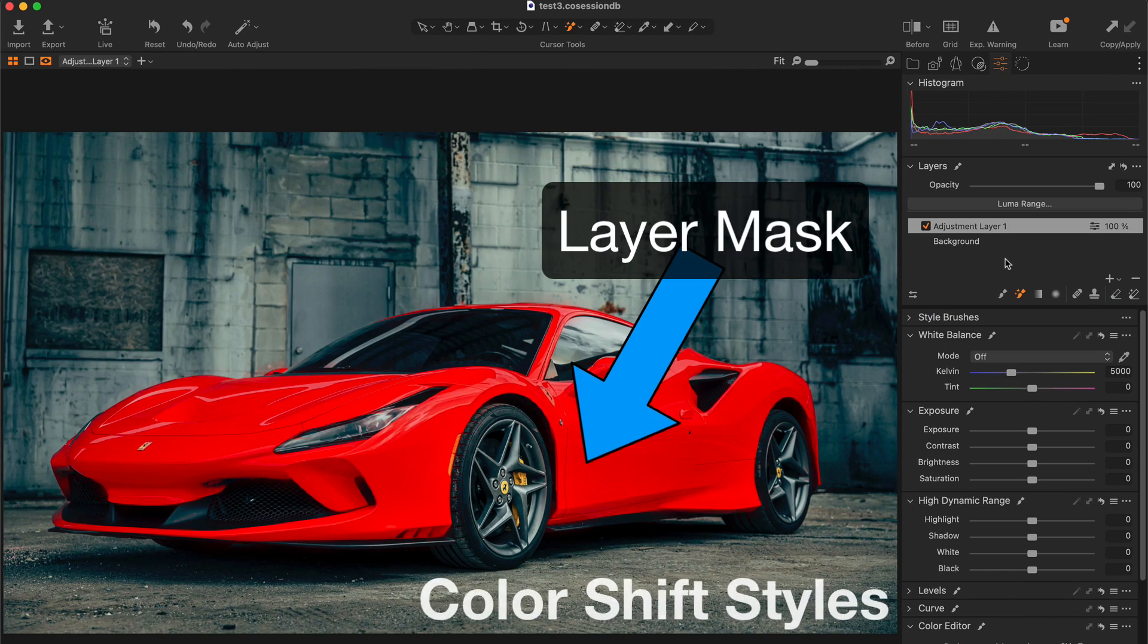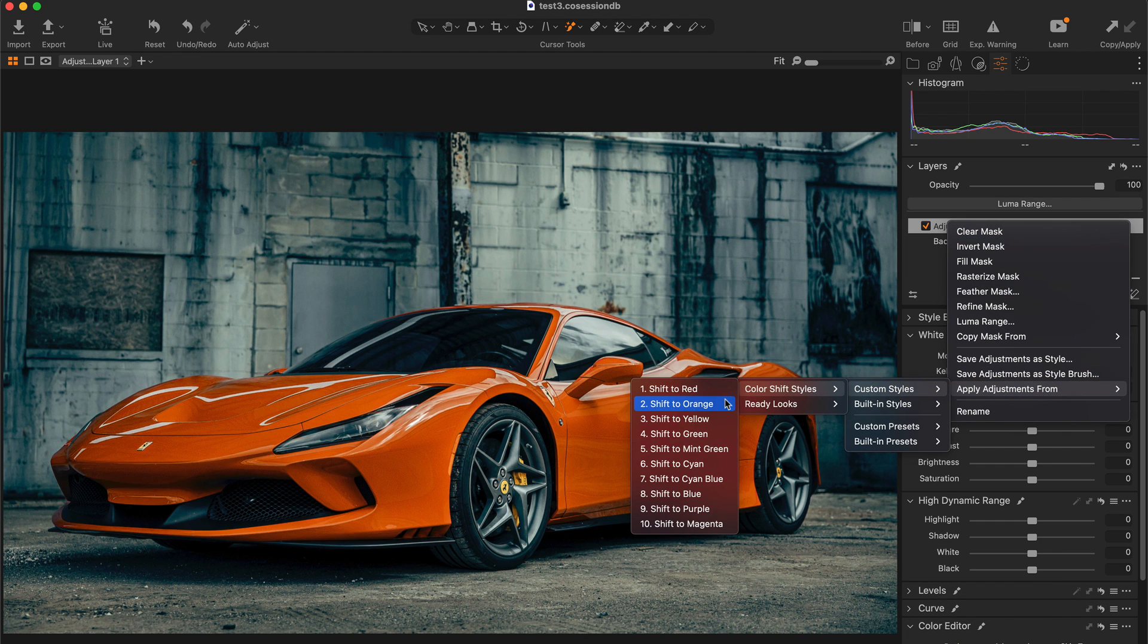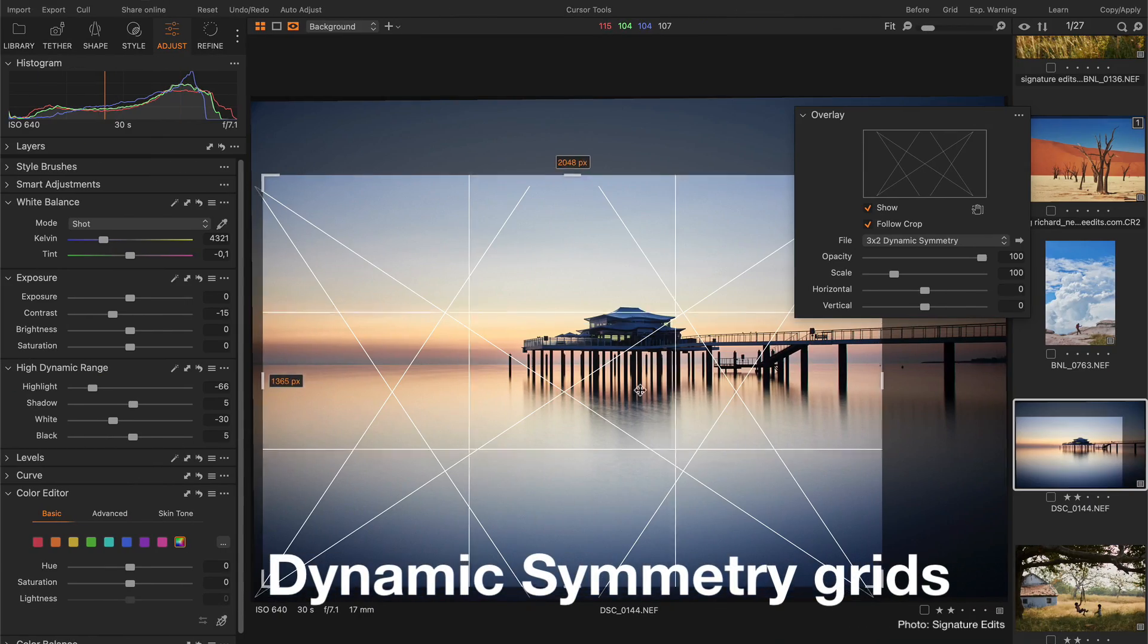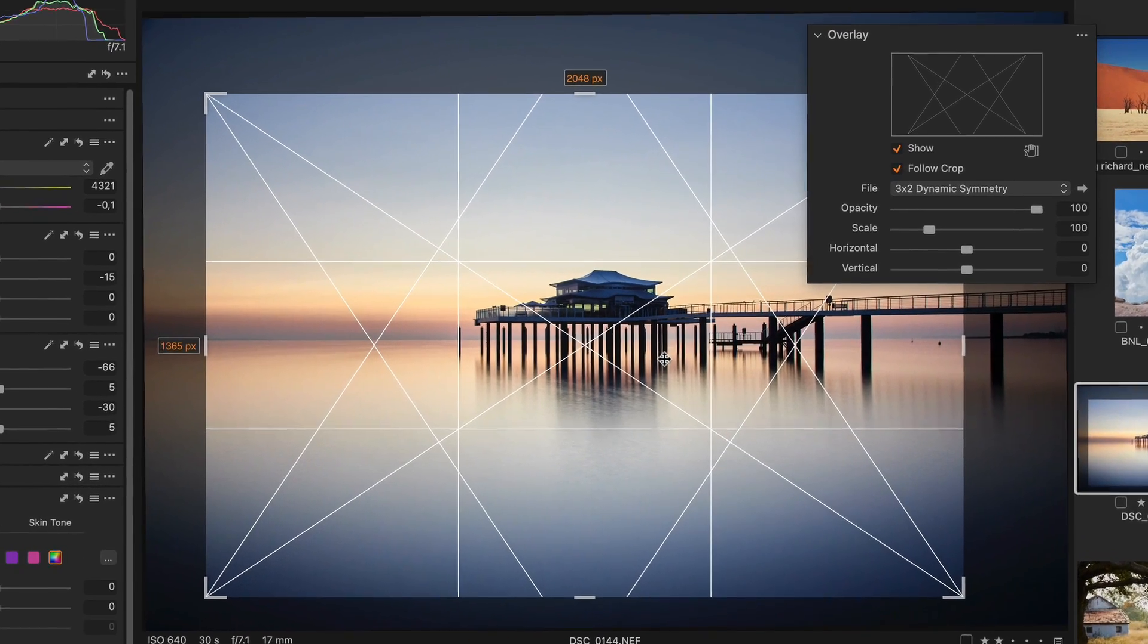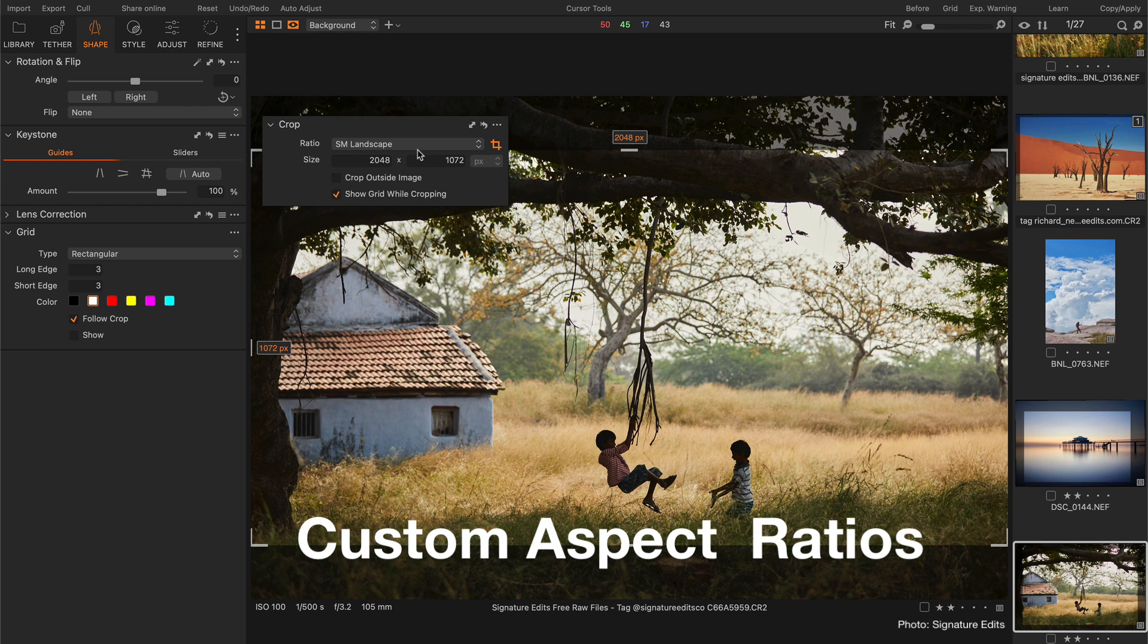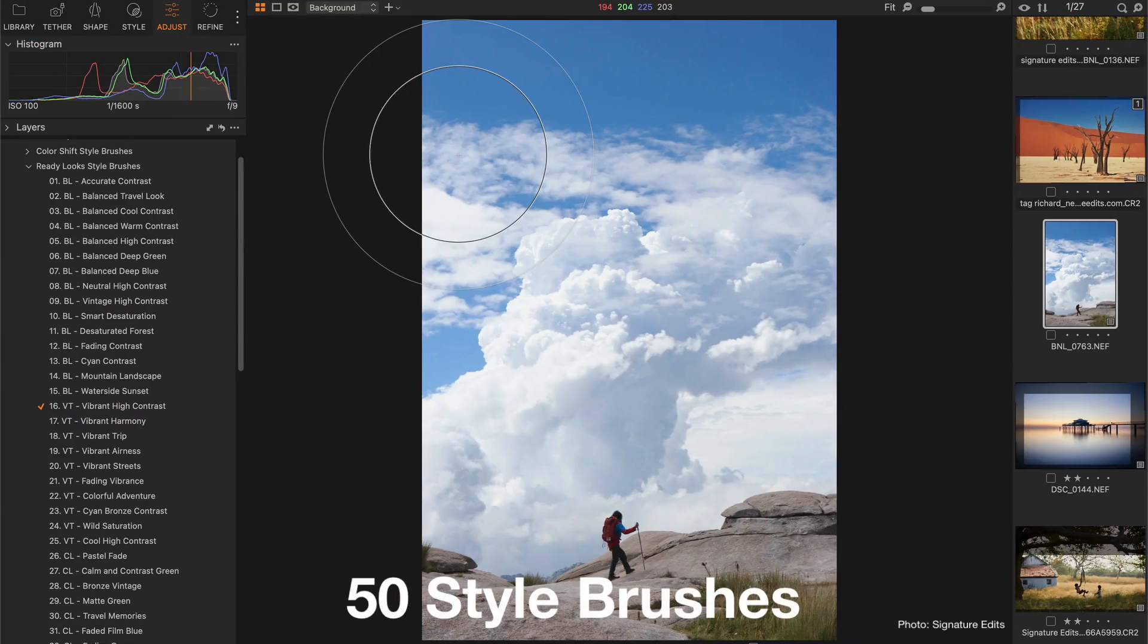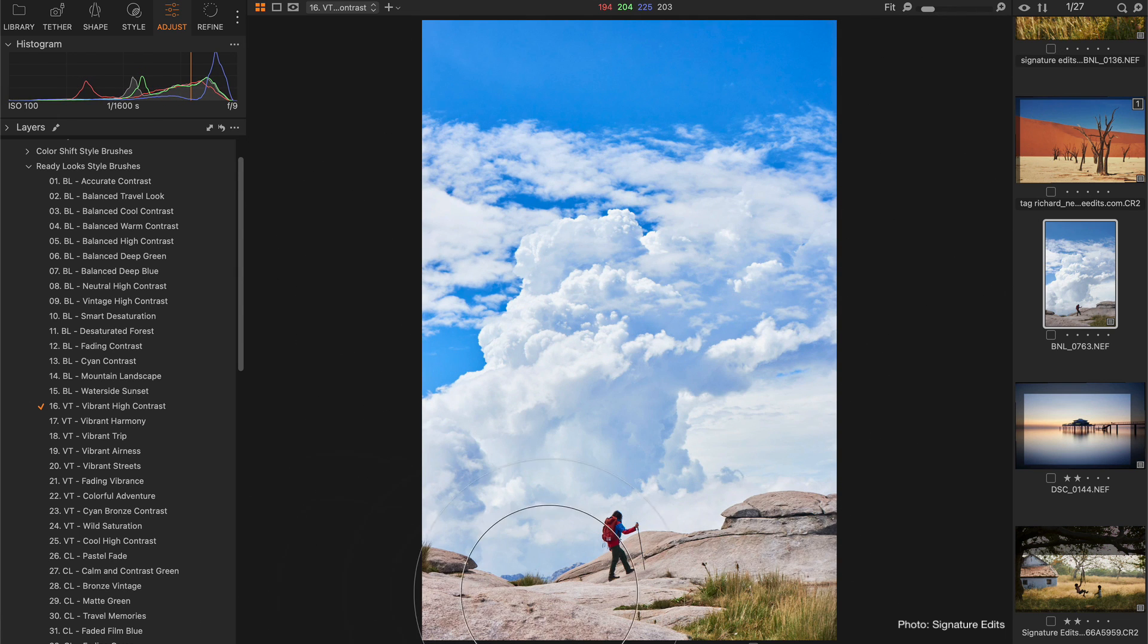Color shift styles to change any object's color in just a few clicks. Dynamic symmetry grids to evaluate your composition and arrange it according to the key elements of your shot. Seven custom aspect ratios that cover popular social media and cinema looks. 50 style brushes to easily apply ready looks and color shift styles locally.